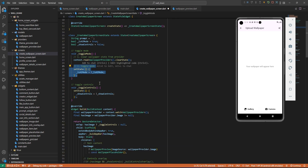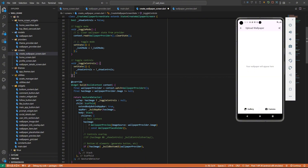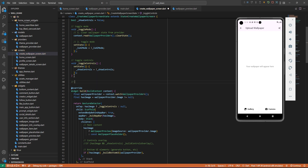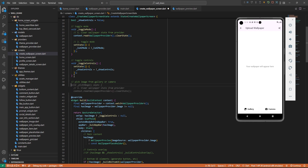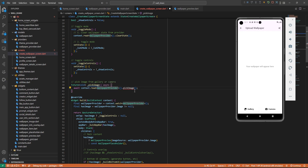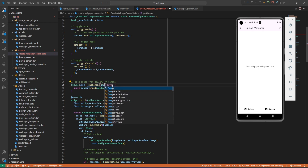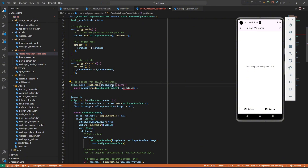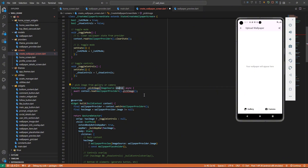The other thing to do is to pick an image, so we need to create that method. Let's call it `pickImage`. To pick an image from gallery or camera, we're going to create a future method called `pickImage`. We'll pass the image source to know if we want to pick from gallery or camera — `ImageSource source` — and then import our image picker package.